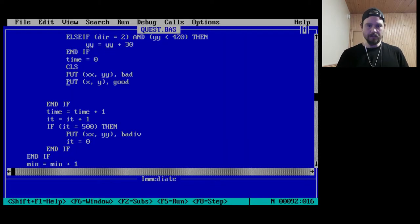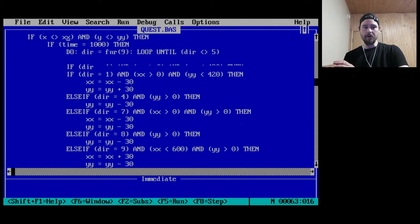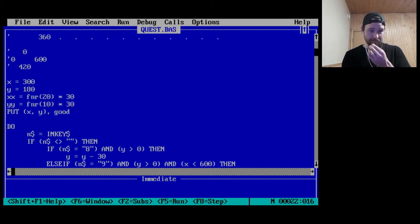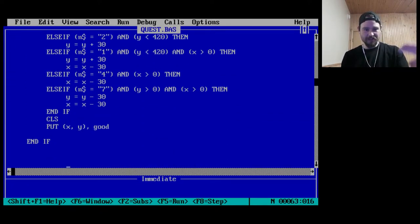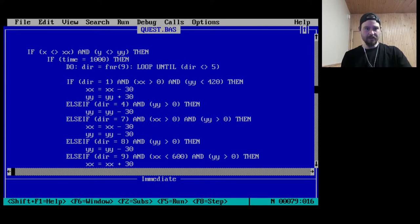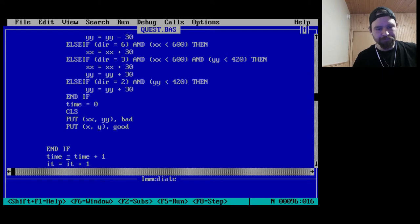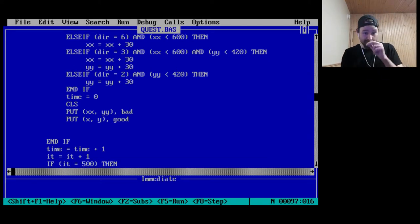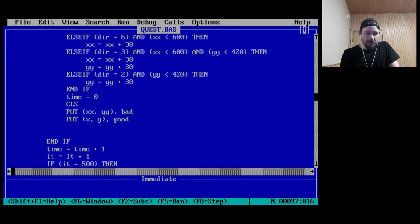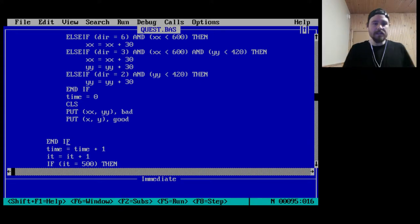I don't know where he went — he went off screen. Oh, now we're fighting! So there's a lot of clearing the screen going on. We clear the screen and put the good guy. If time is equal to 1000, clear the screen and PUT both the bad guy and the good guy. Time goes up by one, and it goes up by one too. The bad guy moves every 1000 times through the loop.